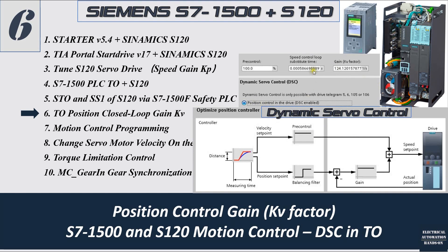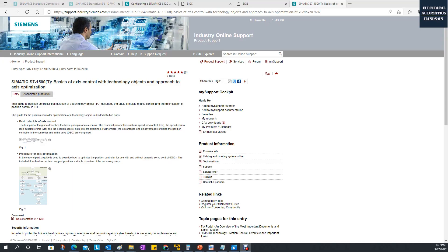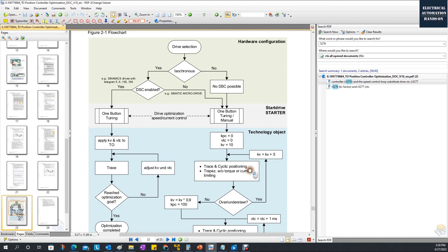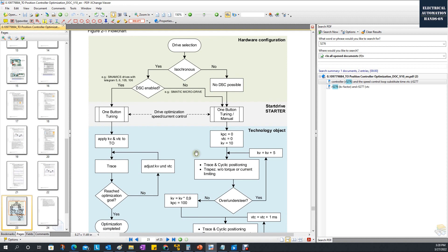Before we discuss tuning the gain based on Dynamic Servo Control, there is one manual I highly recommend you read in detail. If you go to ID 109779884, check this manual: S7-1500T Approach to Axis Optimization. This is a very important concept manual — it only has 25 pages. From this flowchart we will see the recommended procedure.